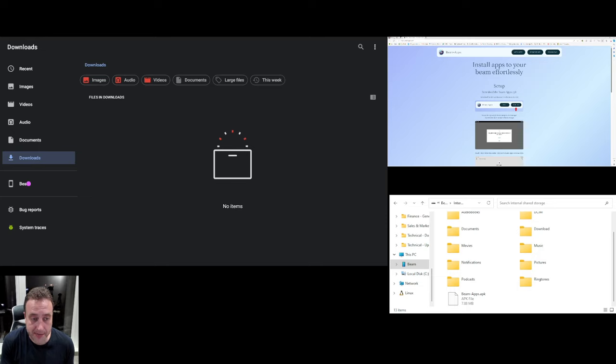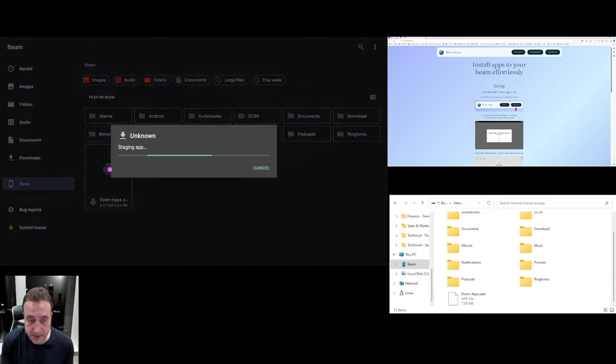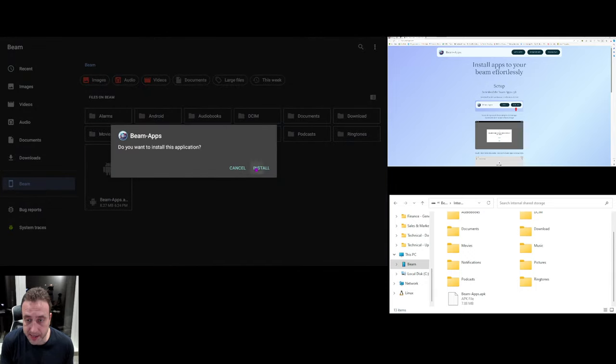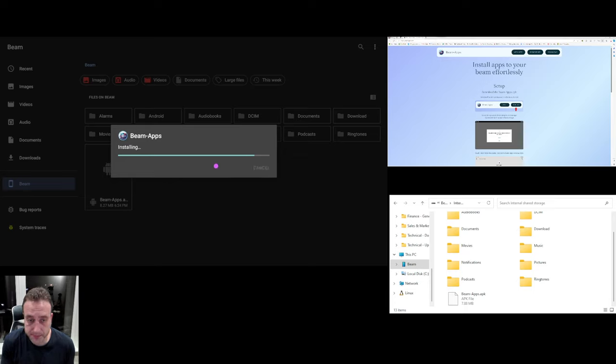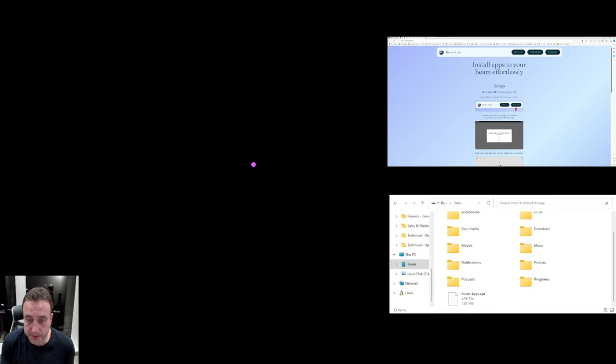So now on the left using the directional cursor just click on Beam and then click on the new file that we just copied across, click continue and then install.